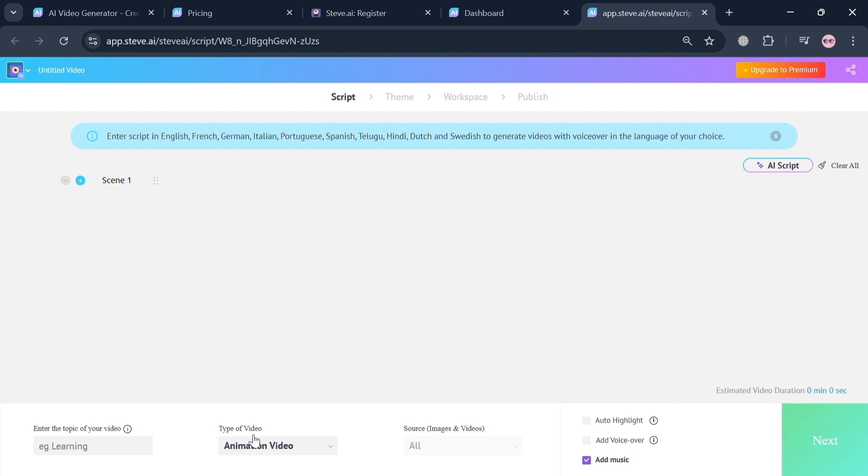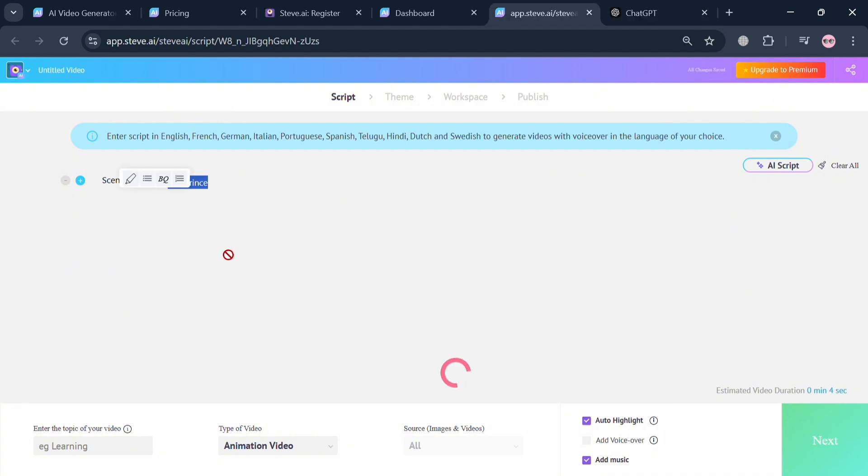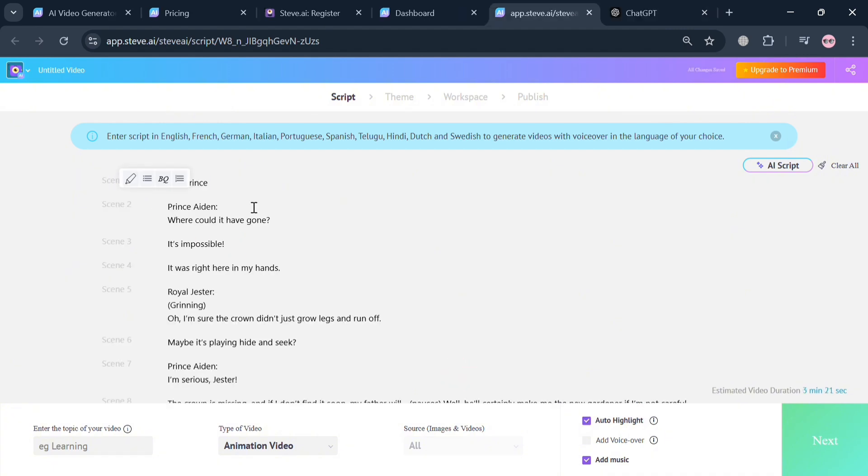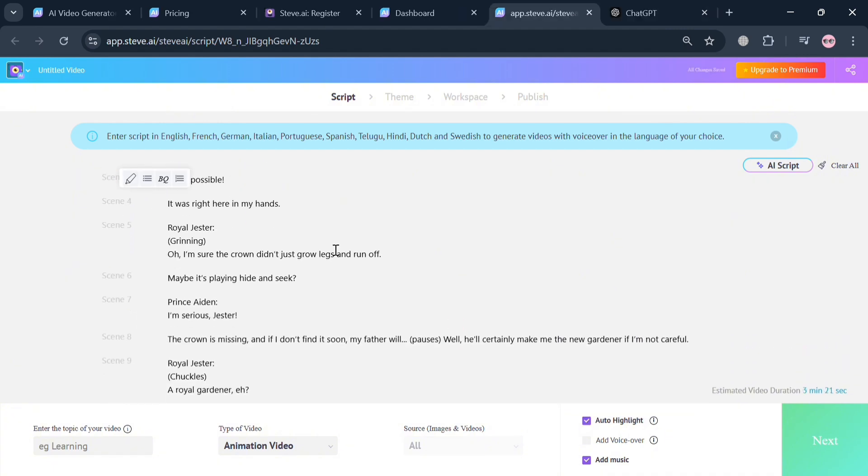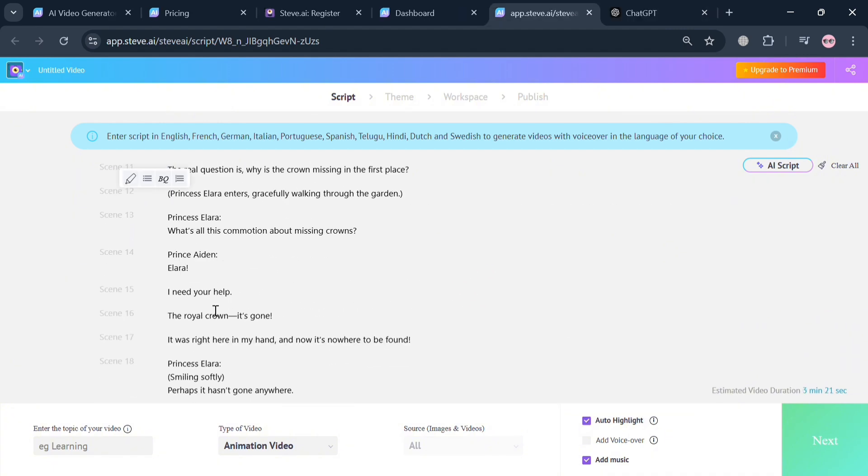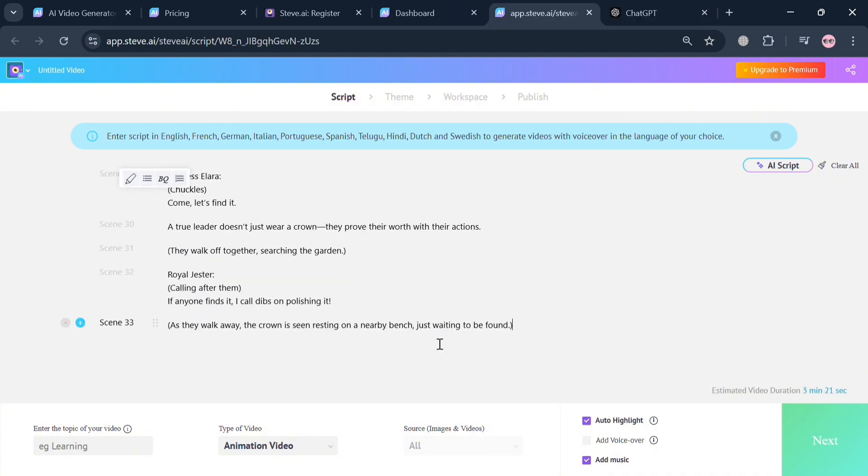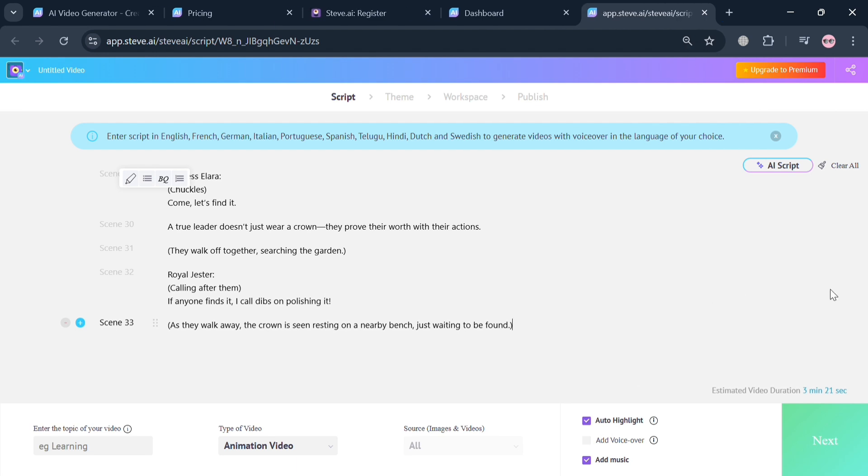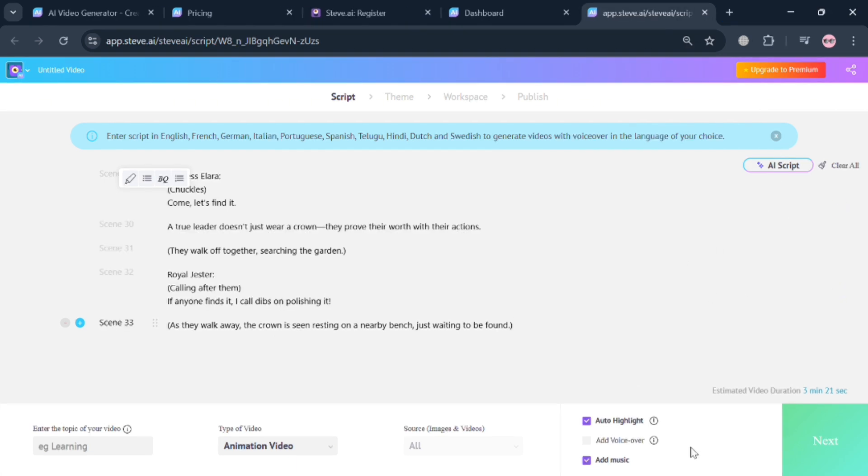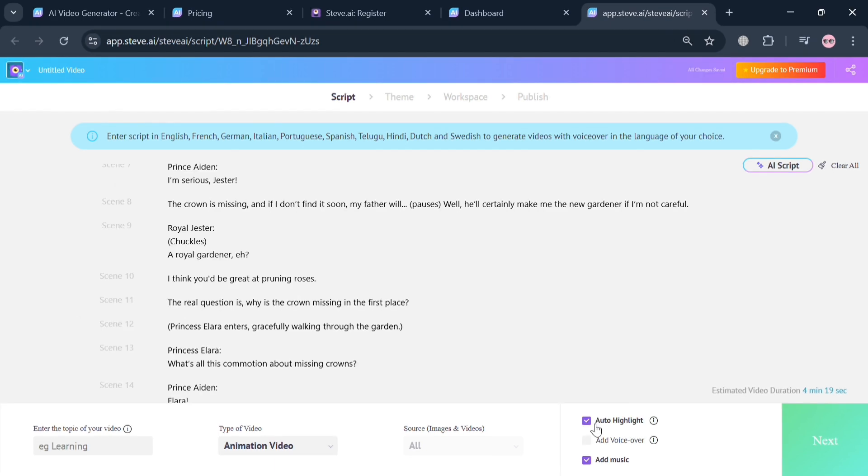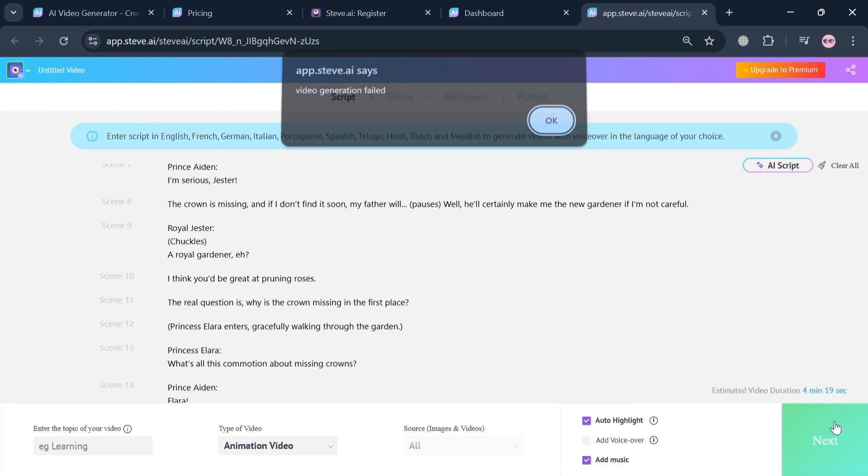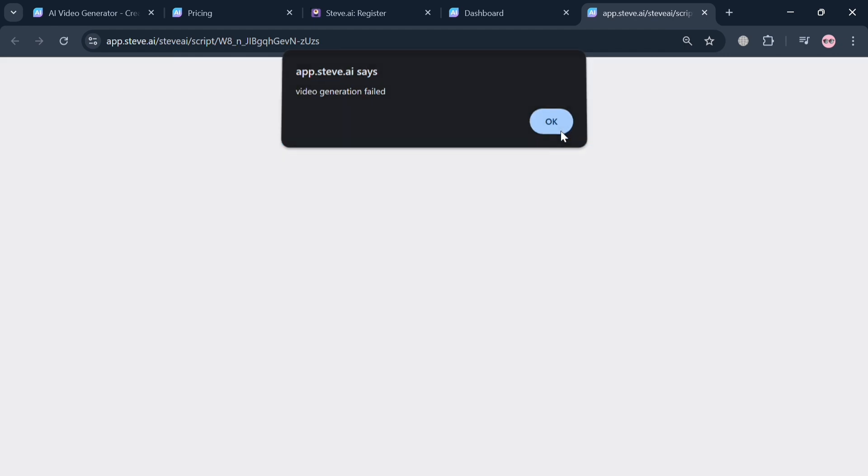Going back on this page, instead of using AI to create a script, we're going to enter our script manually. Upon pasting the script, we'll label the different kinds of scenes depending on the script. Below you can also enter the topic of the video, the type of video which is animation, and the source of images and videos. You can also select auto-highlight, add a voice-over, and add music. After that, proceed by clicking the next button. However, it will show us again that we need to upgrade our account.